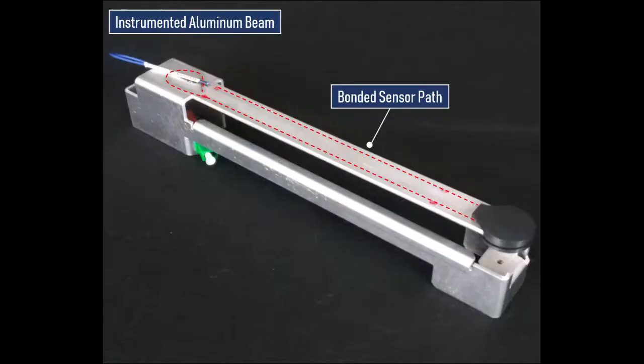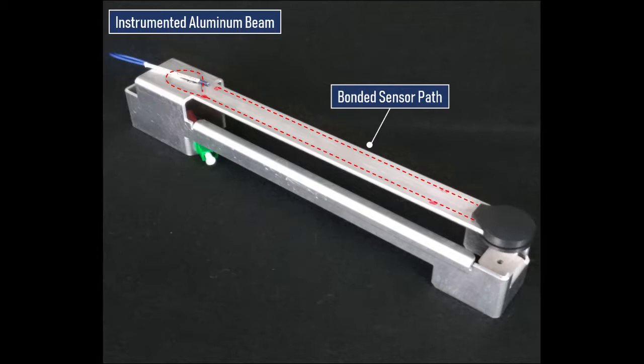For our test, we will be using a sensor that is already instrumented on an aluminum beam that can be flexed to make simple strain measurements. The sensor was bonded to the surface of the beam in the same way that a strain gauge would have been applied. The surface was sanded and cleaned, and then the fiber was bonded down using an epoxy.